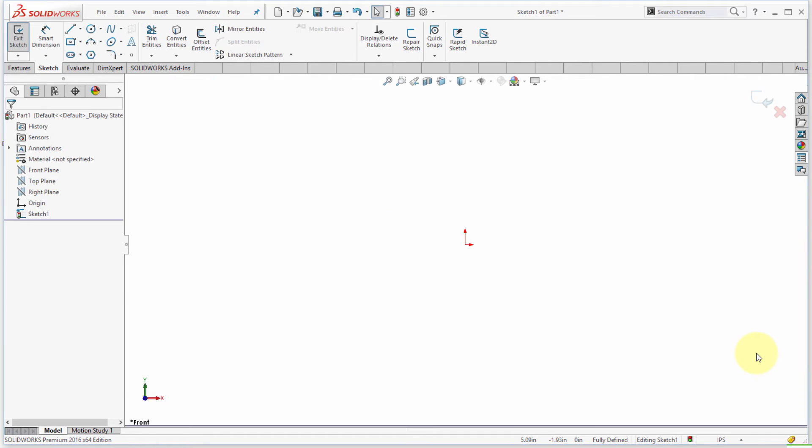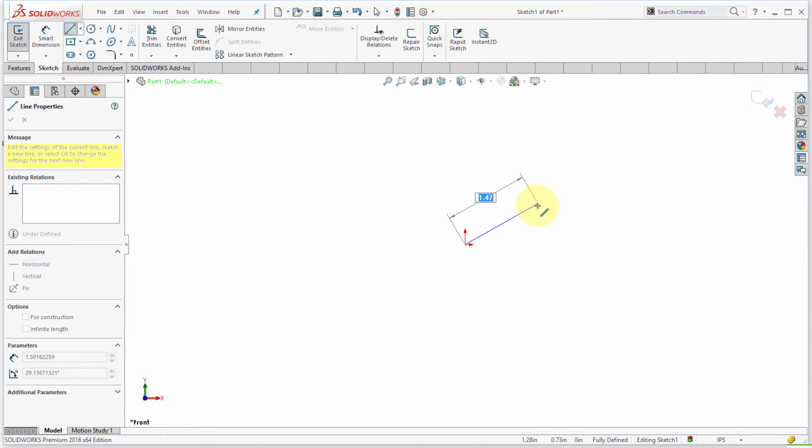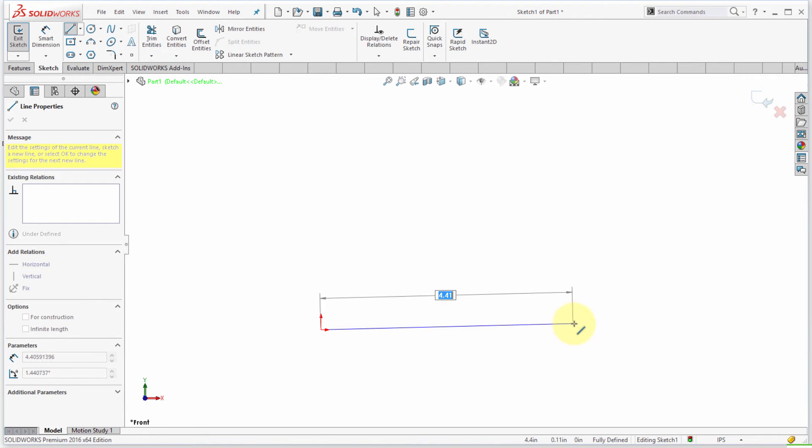I'm actually going to delete this geometry and I'm going to start the line. I'm just going to create a basic shape here, so I'm going to do something like this.